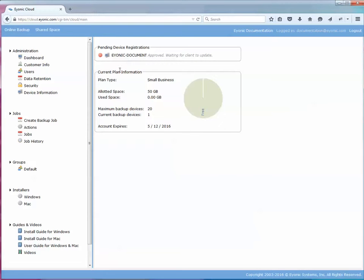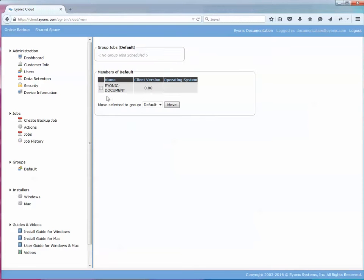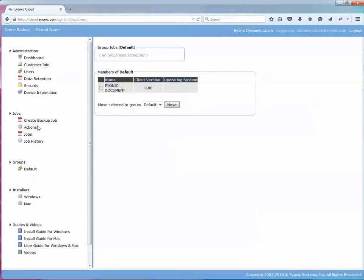This usually takes less than a minute because it's transferring back and forth and once that happens this computer will now show up under my default group. There's my computer and that's all it takes to install the client. Once you've done that you can start creating actions and backup your documents.